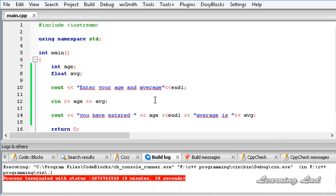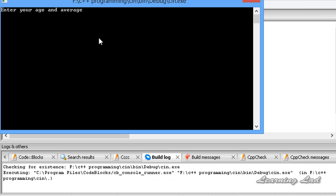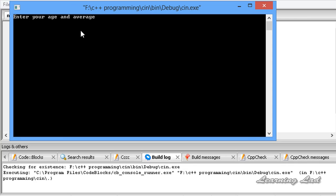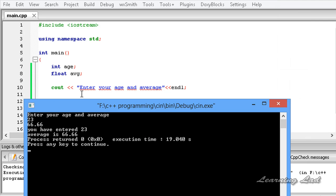You can see we have changed the input so that we can read values for two variables at one time using CIN. I am going to run this again — entering age as 23, and this time I will separate the input by using a newline. I hit enter, then enter 66.66 for average and hit enter again. You can see "you have entered 23" for age, and "average is 66.66".